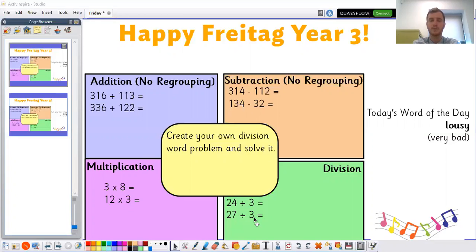If you finish all of those and want a bit more of a challenge, can you create your own division word problem and have a go at solving it yourself? If you want some time to go through those questions, please pause the video before I go through the answers in just a moment's time.